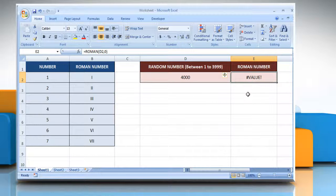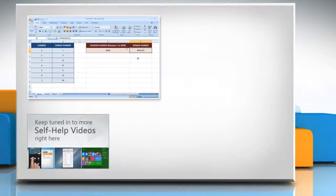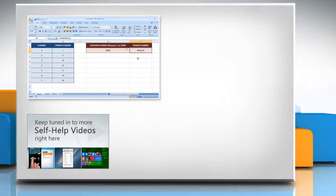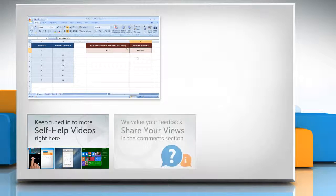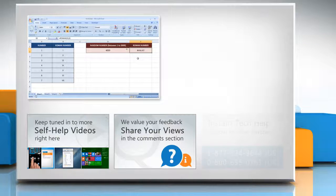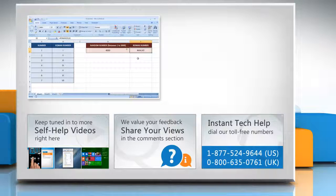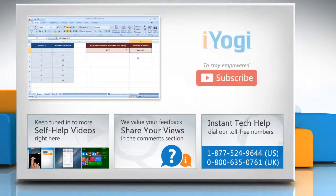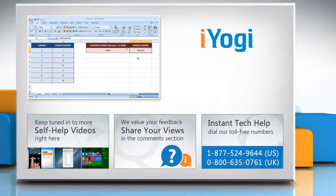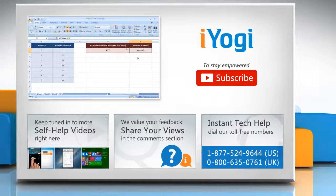For more details, click on the eye icon on the top right of the video. Check out our iYogi channel for self-help videos on Windows, Mac, Smartphones, Security, Social Media, and much more. Have something to ask or share? Pen it down in the comments. To get iYogi tech support, dial toll-free numbers. To stay empowered technically, subscribe to our channel!